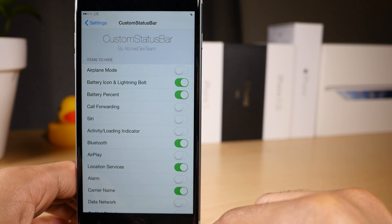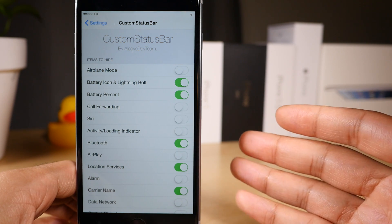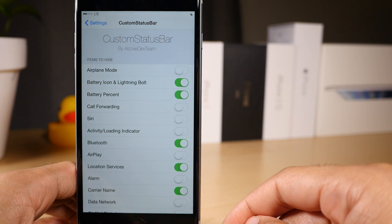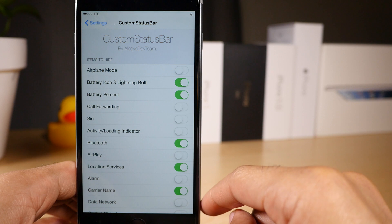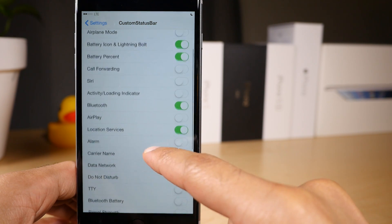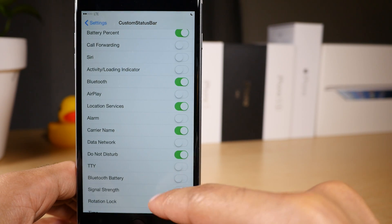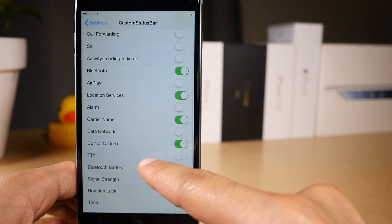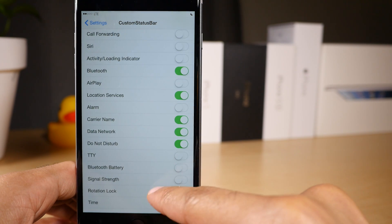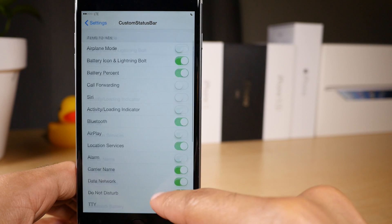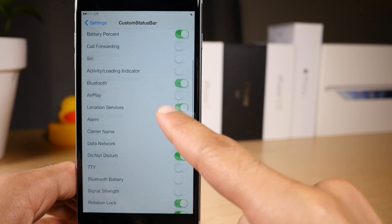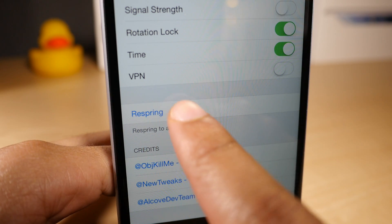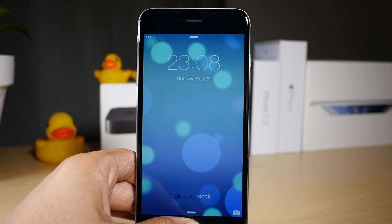So I want to hide a couple more icons on my status bar. I want to hide the Do Not Disturb indicator there in the upper right hand corner. So all we need to do is scroll down until we find Do Not Disturb, enable it like that. I also want to hide the data network, the LTE, so just enable data network. I'm going to keep the signal strength and I think we're good. So all we need to do now is just respring using the handy respring shortcut.